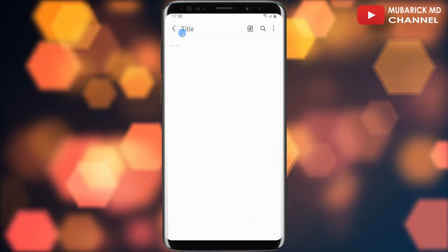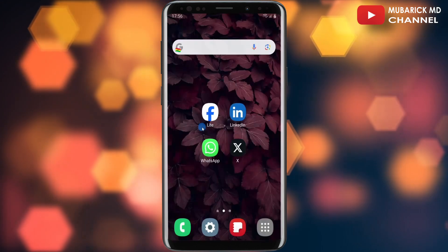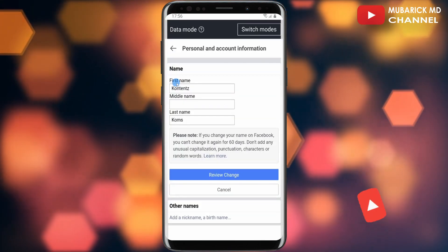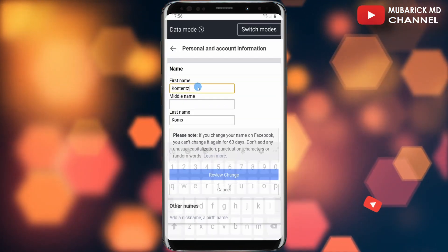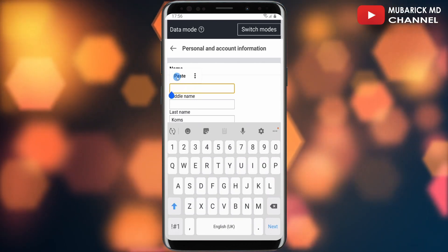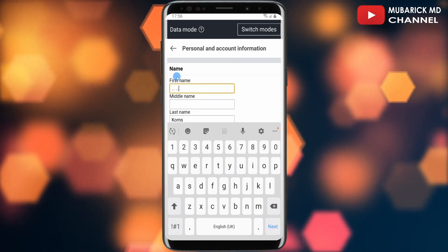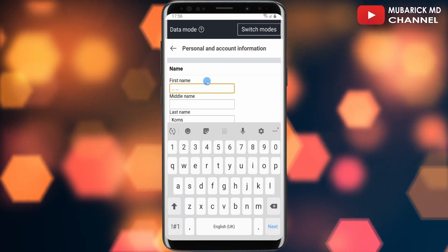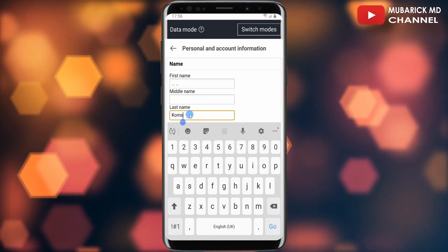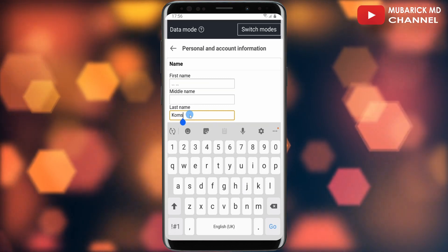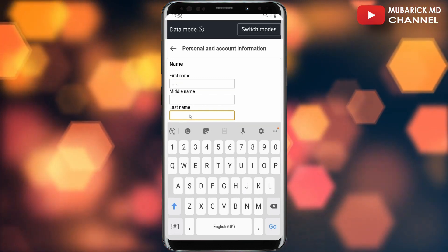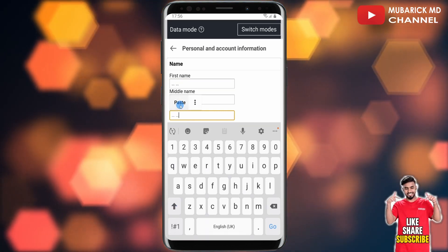Navigate back to your Facebook Lite app. With your first name, tap on it, then backspace it and paste the symbol that you have copied. Then scroll down a bit — with the last name, make sure you also backspace all, then long press and paste the symbol that you've copied.